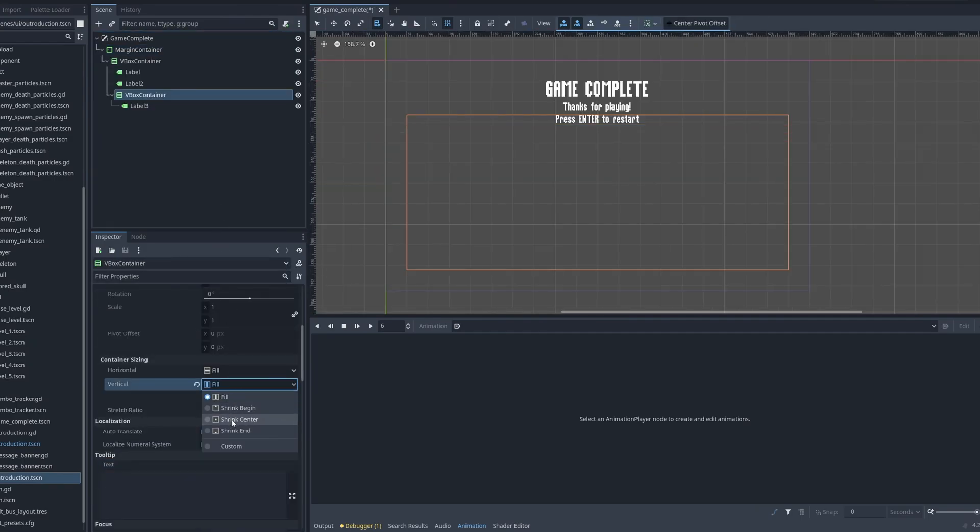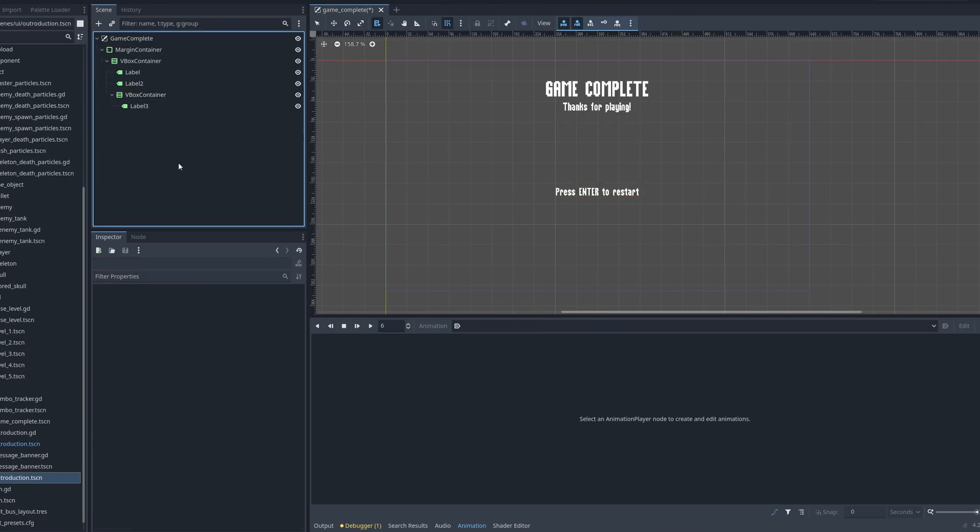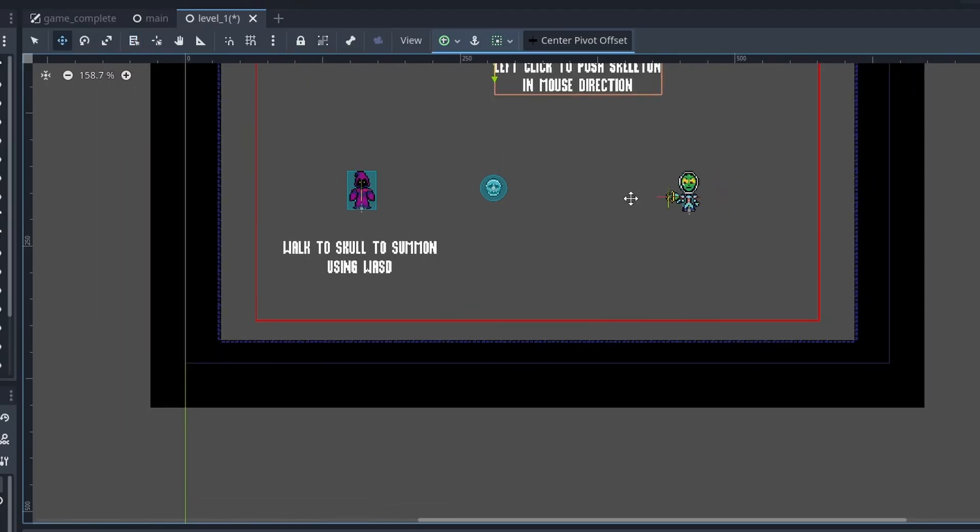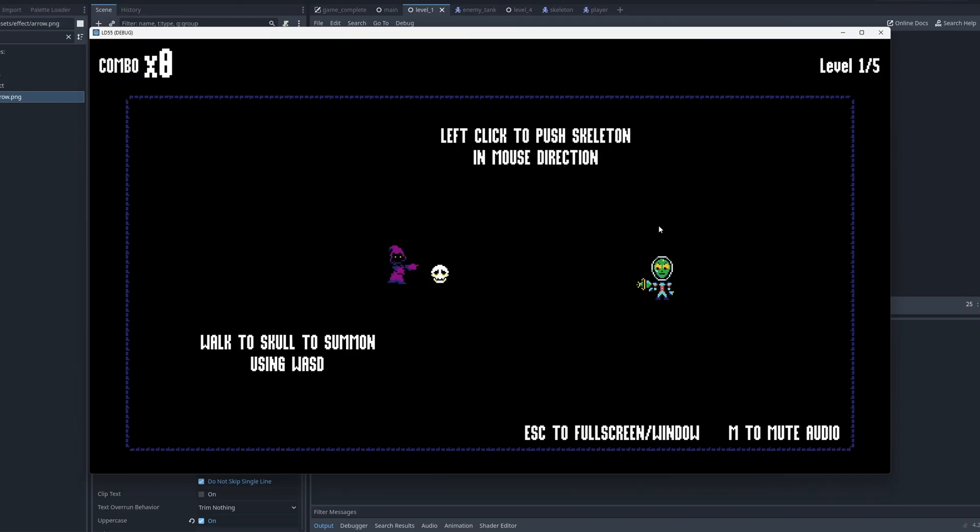I added a game complete screen, a basic text-based tutorial, and an arrow indicator showing the launch direction of the skeletons.